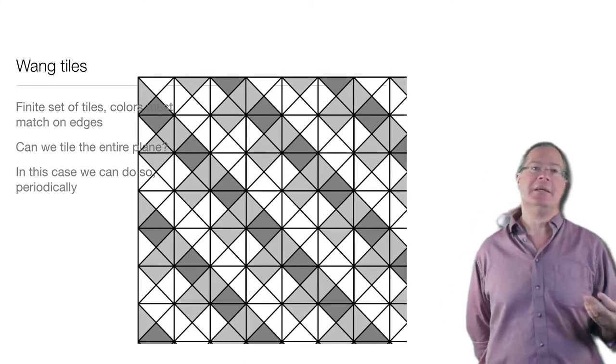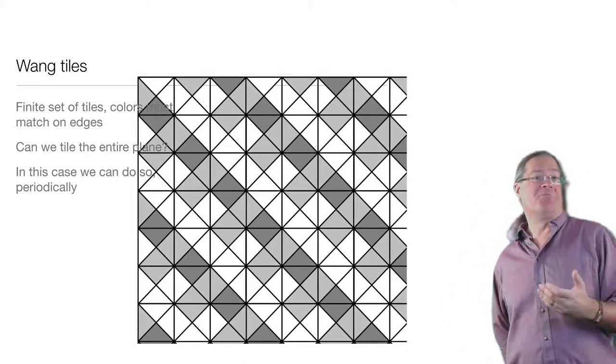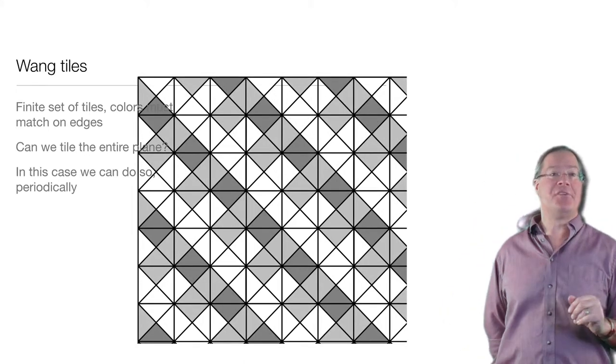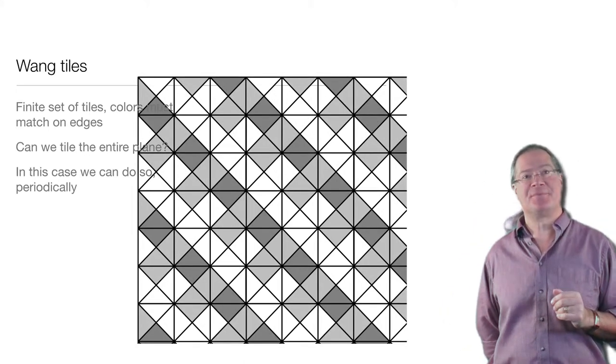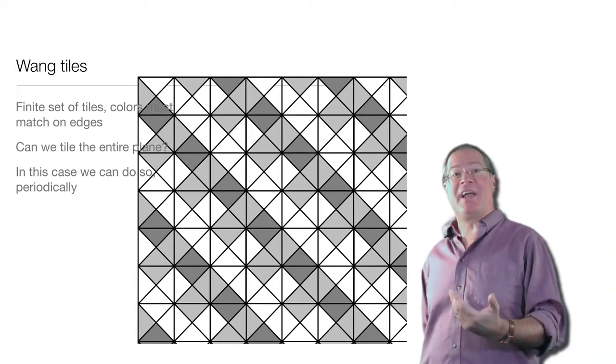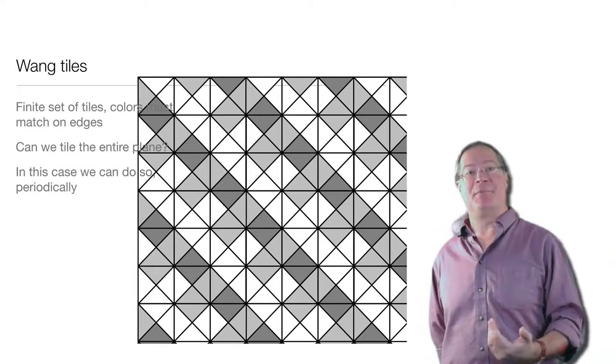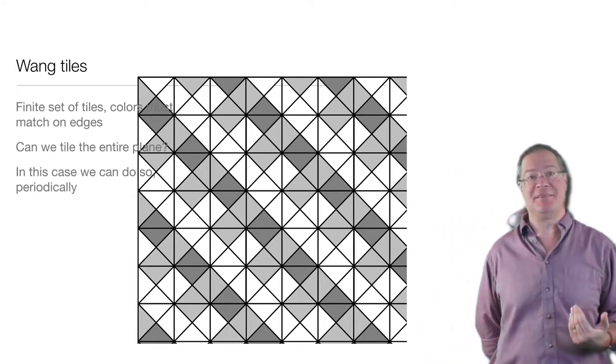All right, but when can you do this and when can't you? Well, guess what? Wang tiles can simulate a Turing machine.